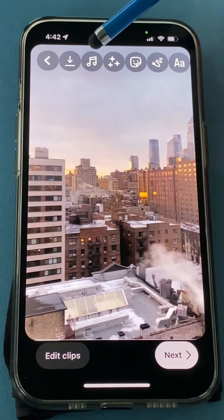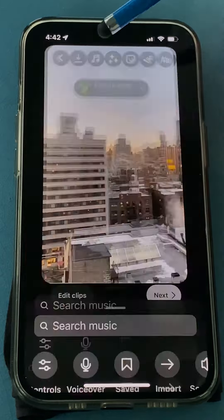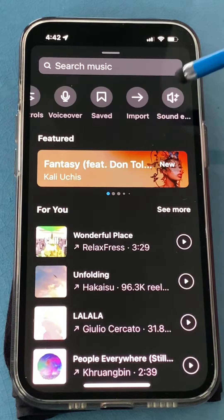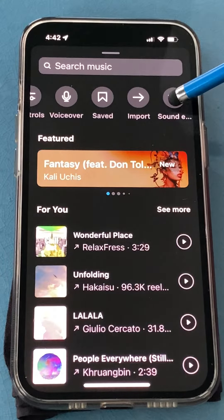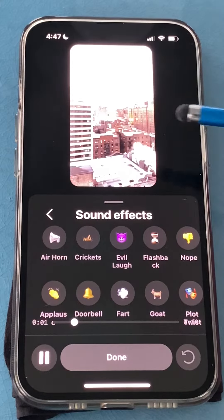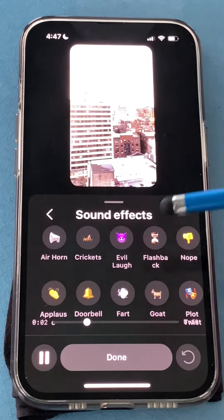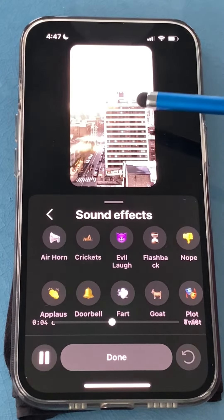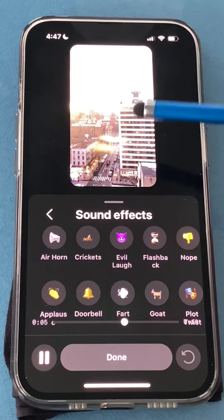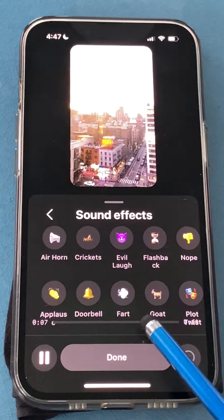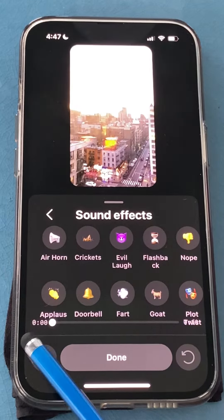Now go up here to these music notes and then scroll over to sound effects. It's going to play the video over and over, and you could tap the sound effects and add them on the fly as you're watching the video, but it might be easier to pause your video.